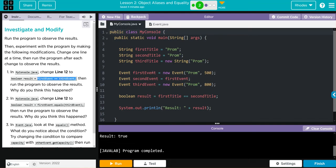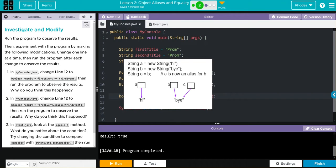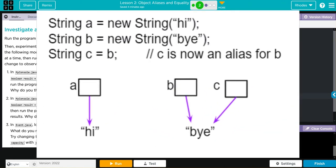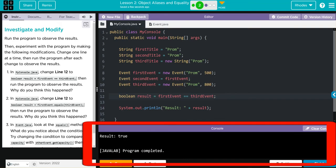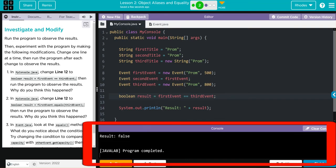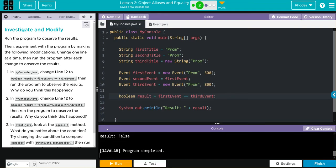We're going to go down here and paste first event equal equal third event. Well, I know first event and third event are two separate objects here. Because of that, I think we're going to get false to print off down here. Well, let's see if I'm right. We do, we do get false.